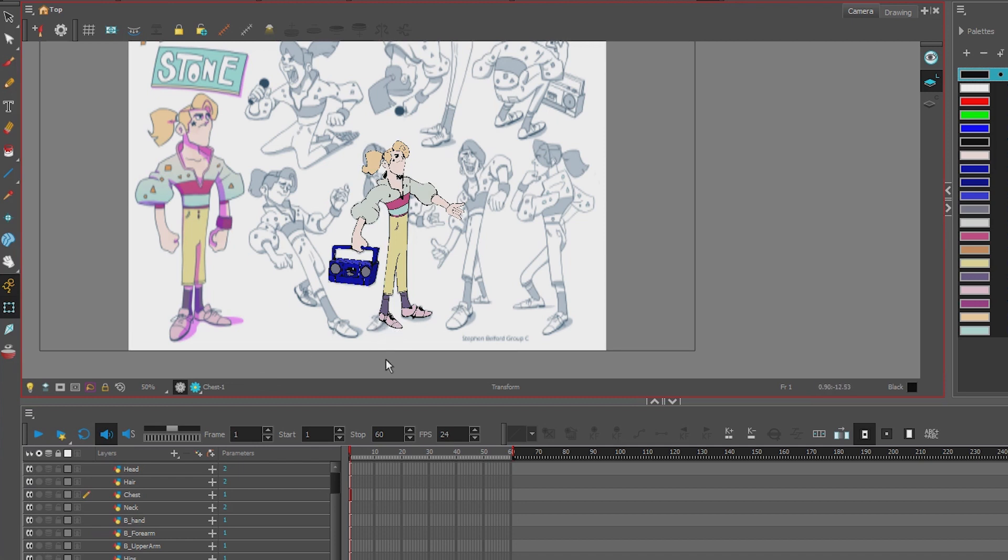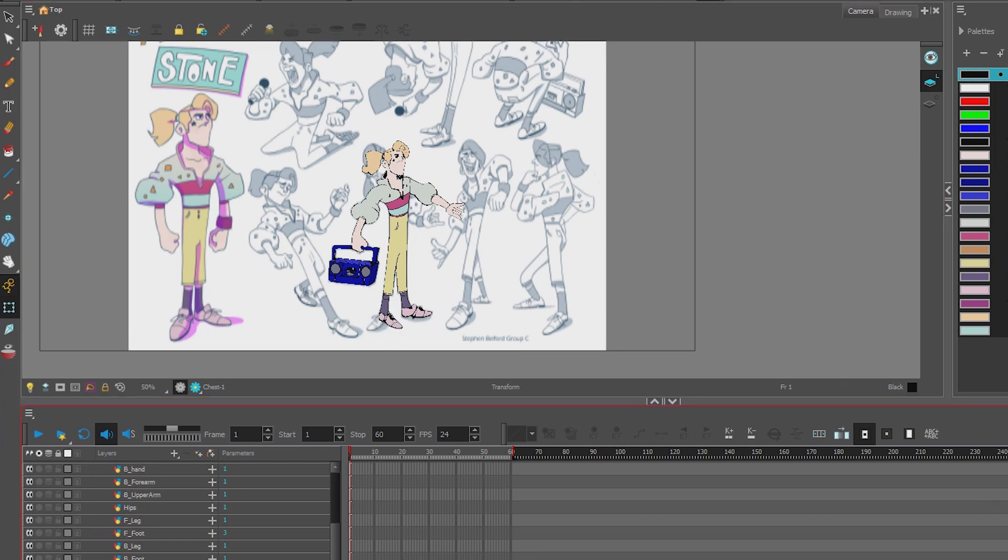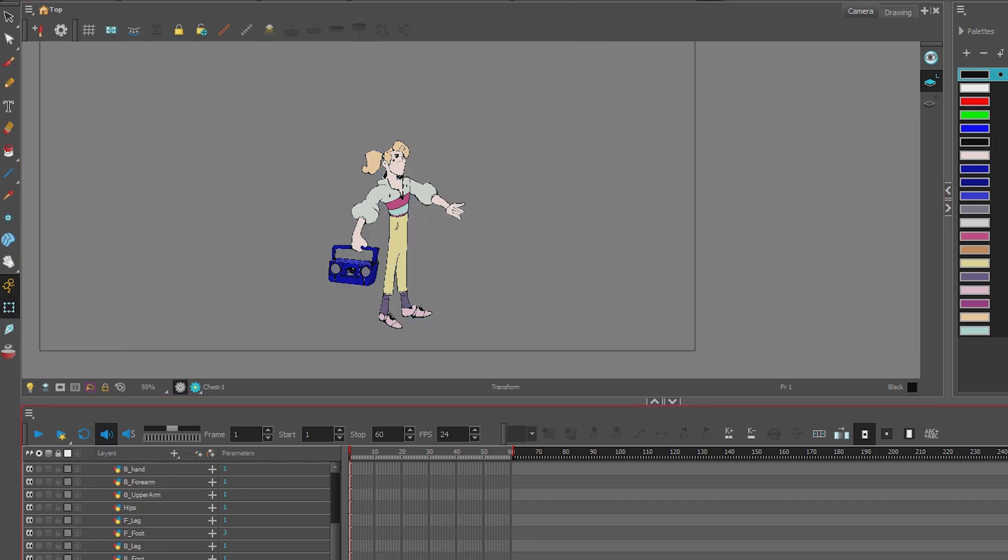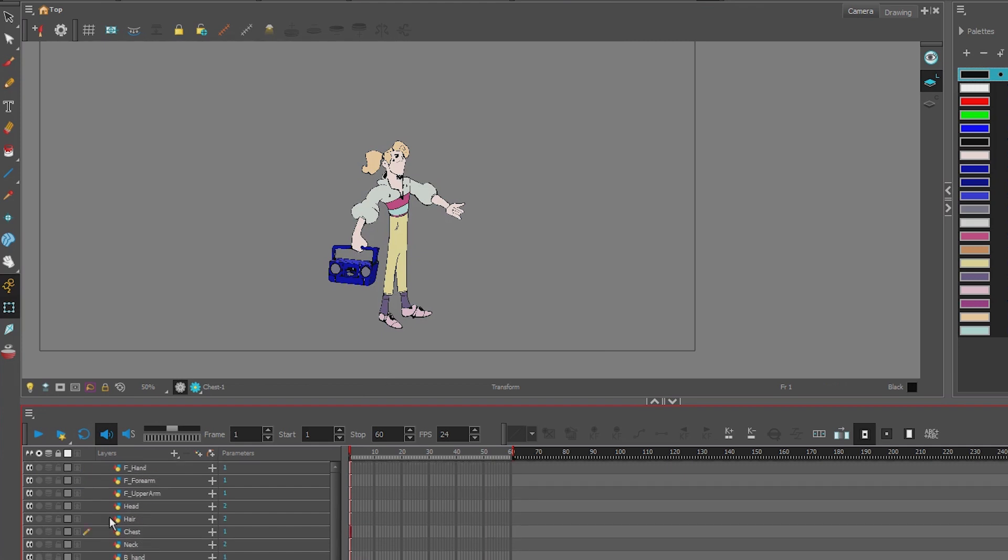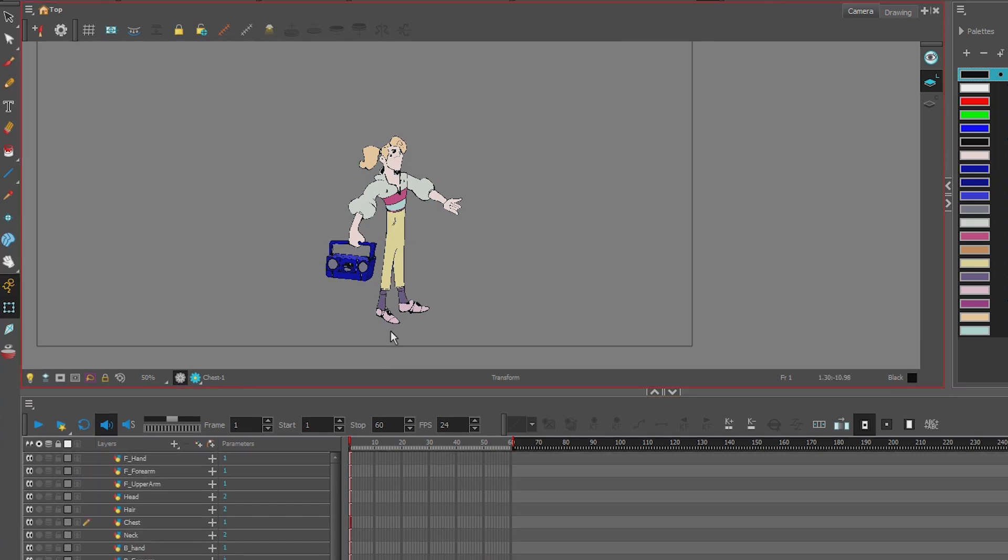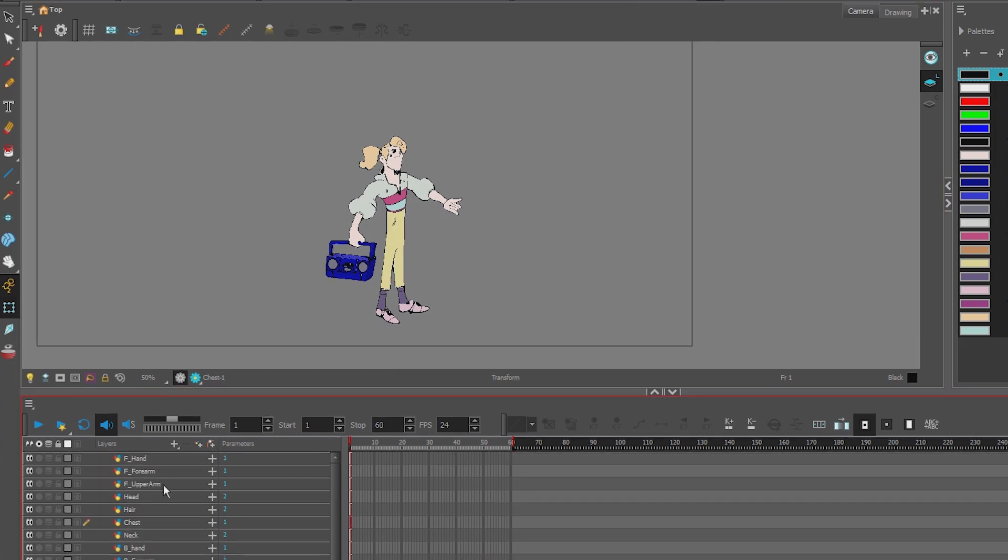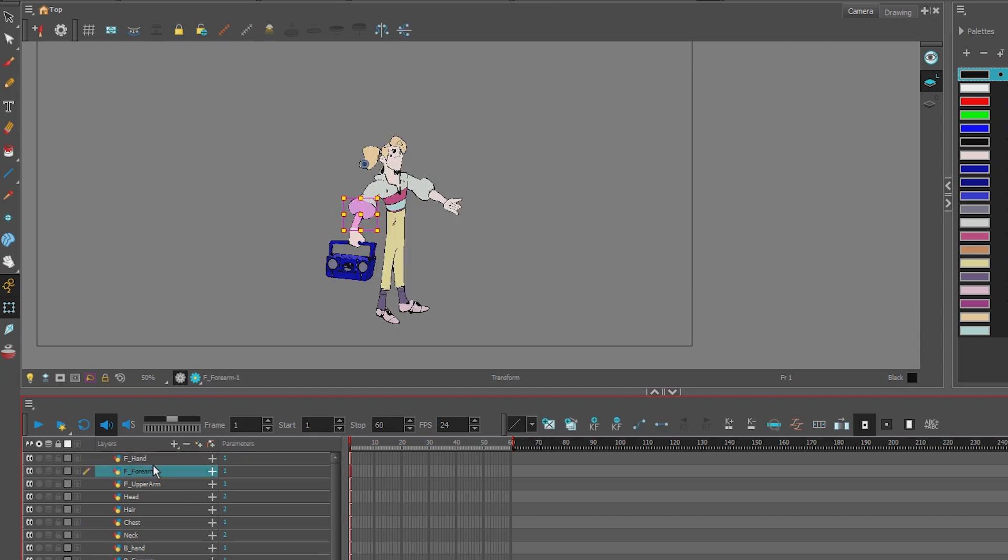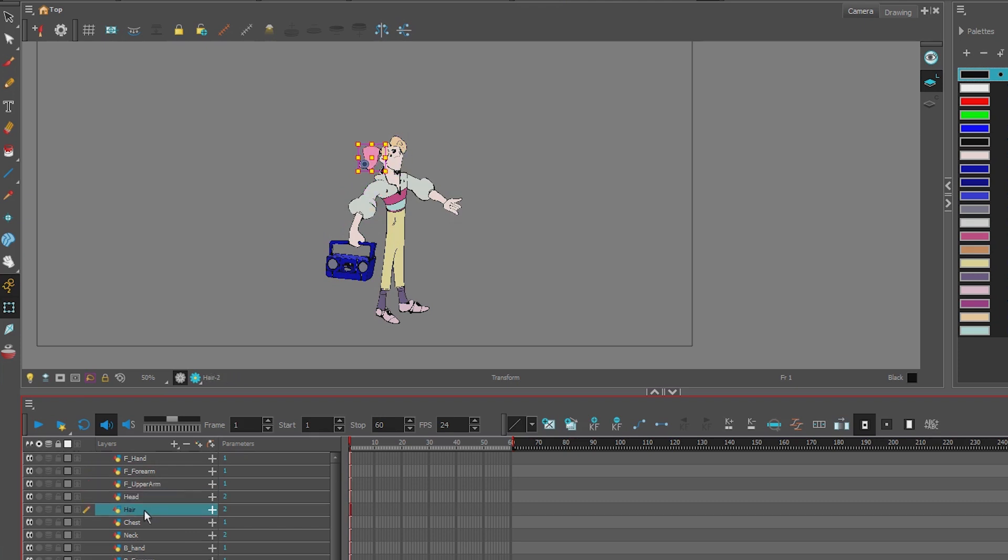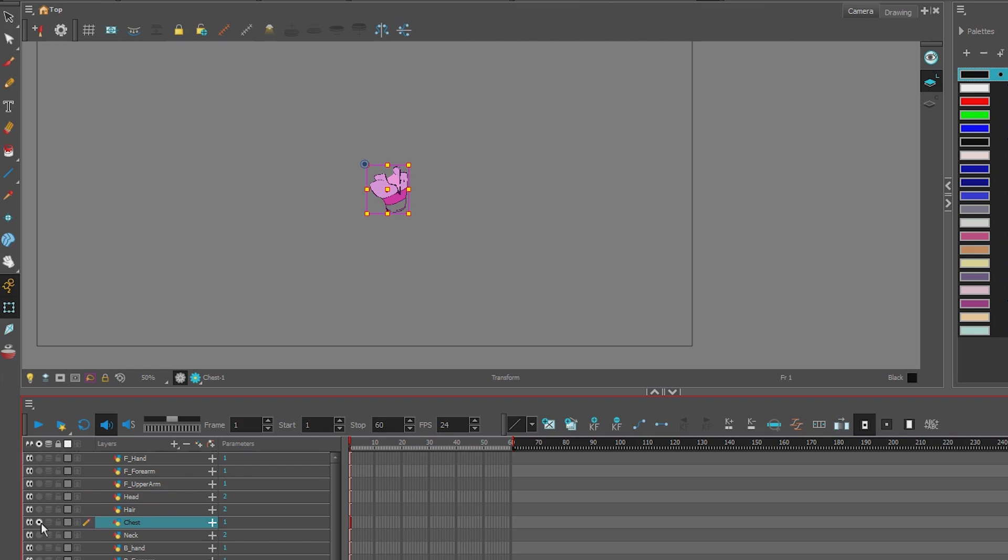But for now we're just going to rig up the part that we've already cut into layers. So this character was drawn and colored in Harmony, and then I divided it into layers. So there's the front hand, the forearm, the upper arm, the head, the hair, chest. You can see I've cut the character up already into these layers.